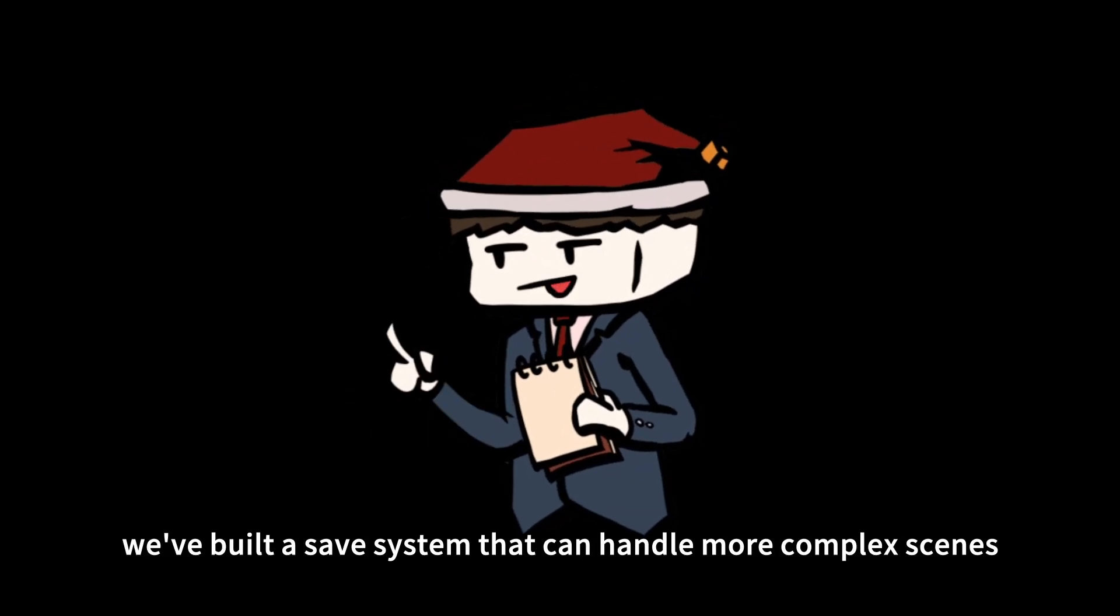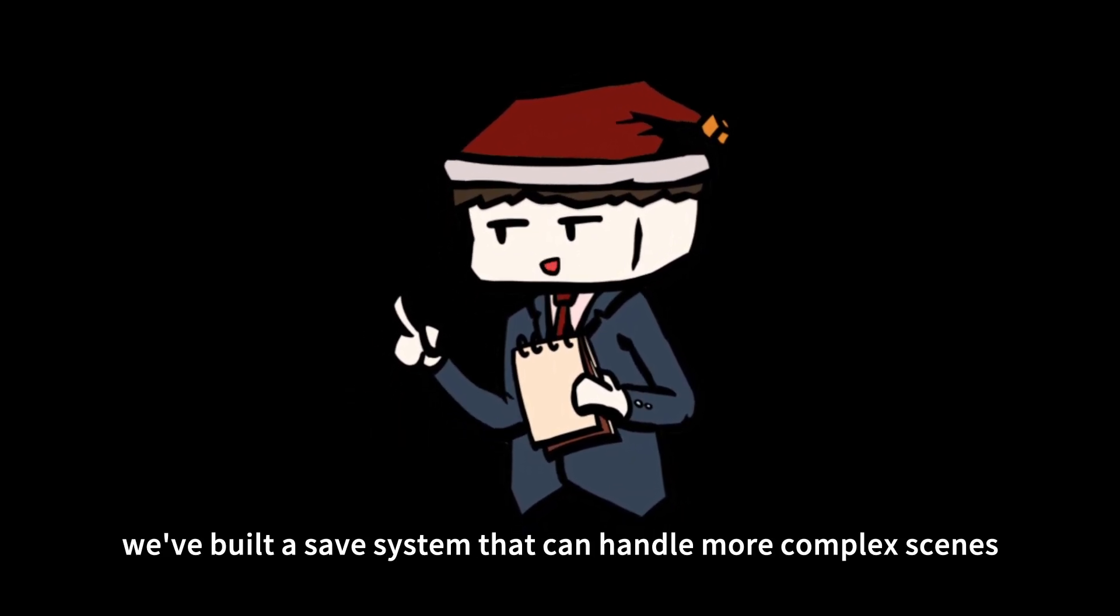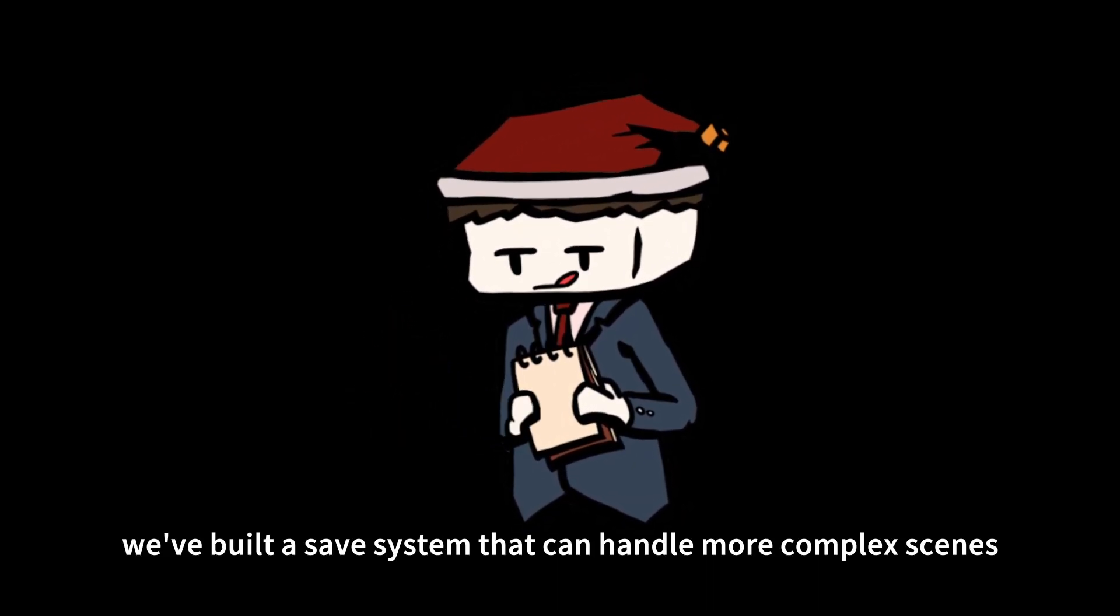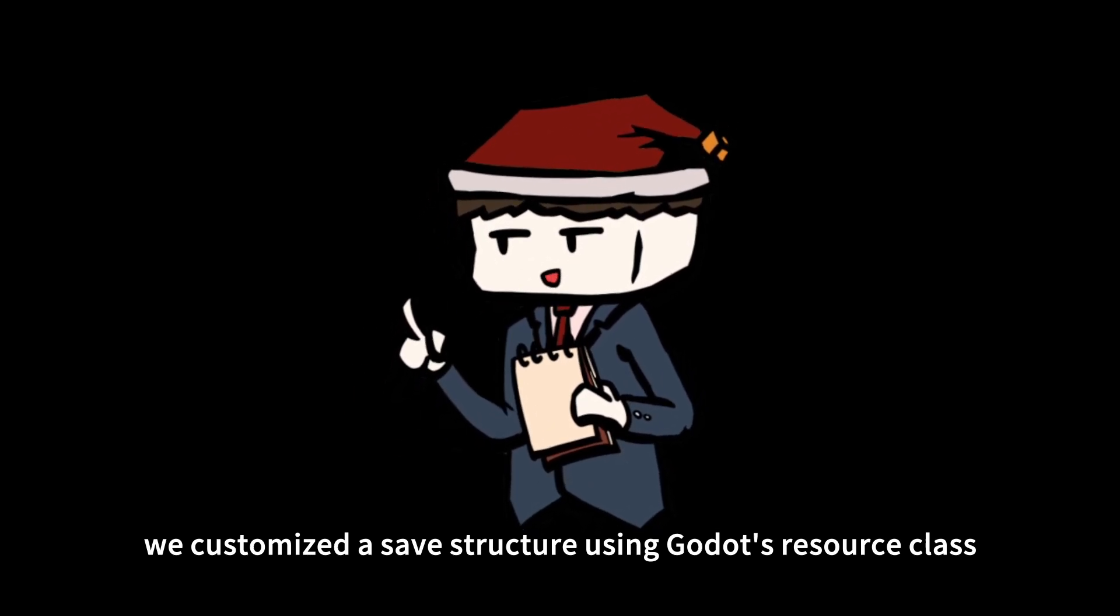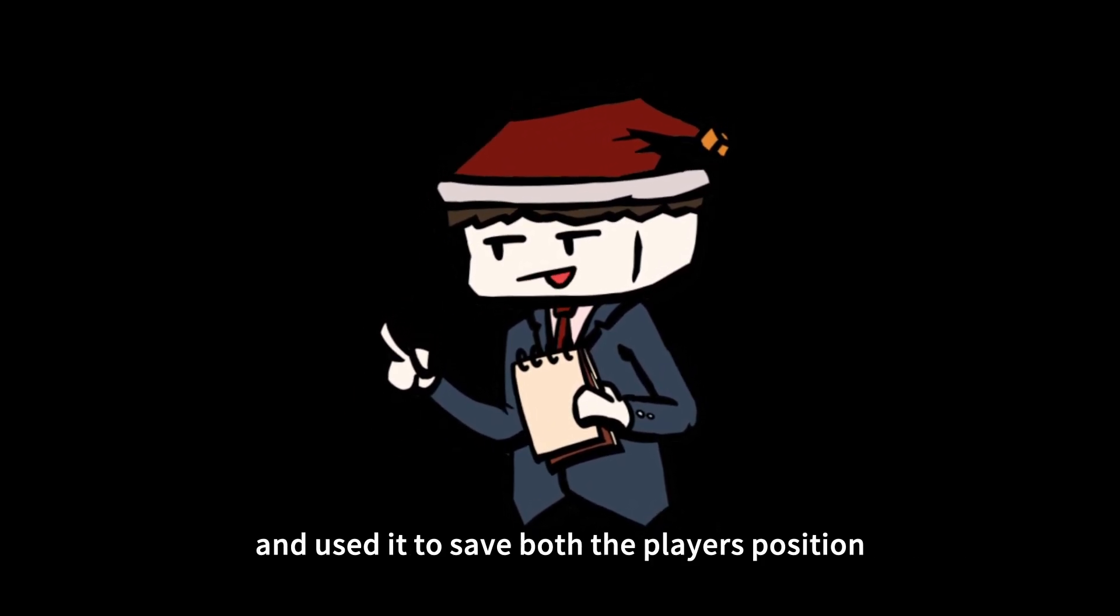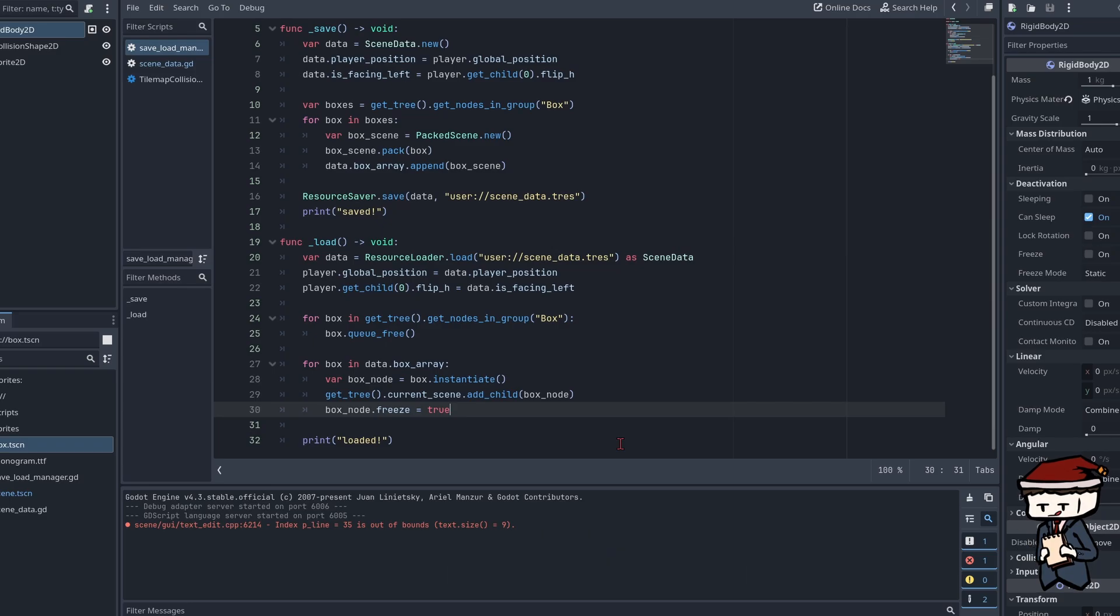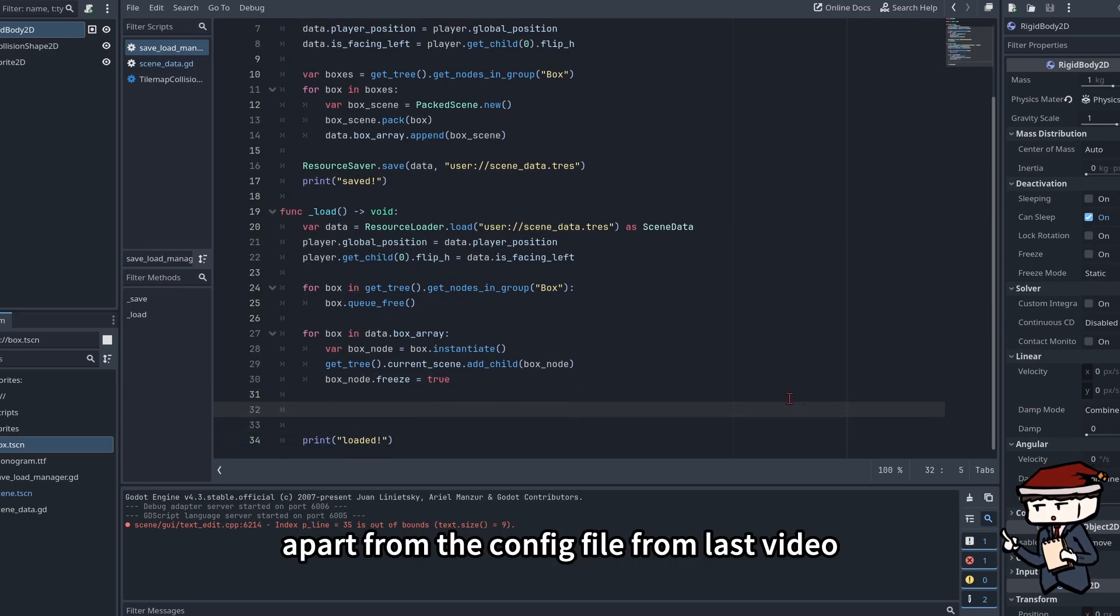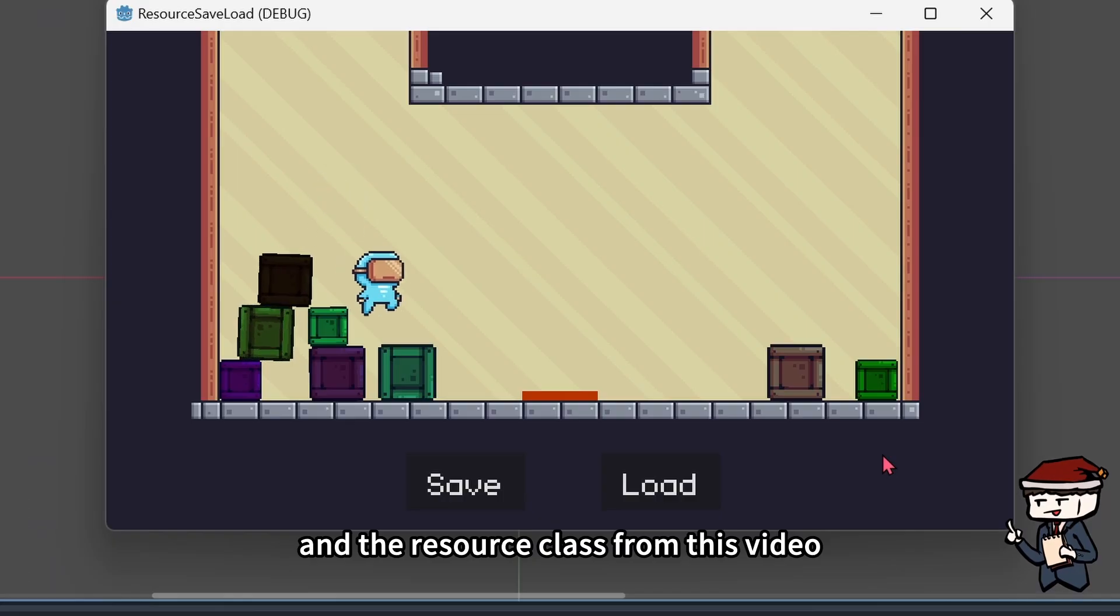Alright, today we've built a save system that can handle more complex things. We defined the save structure using Godot's resource class and used it to save both the player's position and the box nodes in the scene.